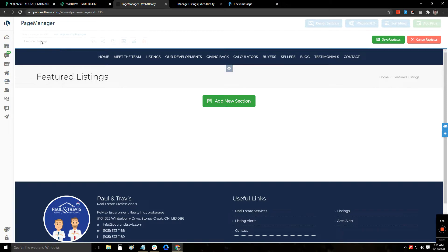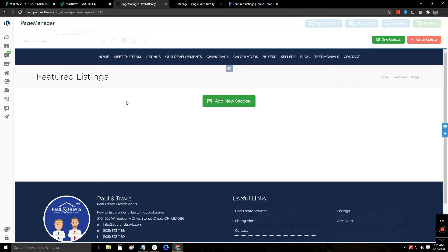And once you're on page manager, click on the drop down option right here and go to your page, which is featured listings. Now, once you're on this page, you can customize it according to how you want it to show up.